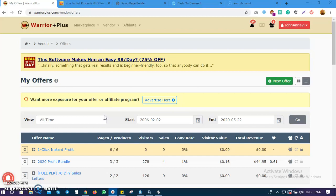Then you also have to create an offer that will be related to your sales pages and affiliate details about your products. So once you've created your products page, the next thing is to proceed to create your offer.